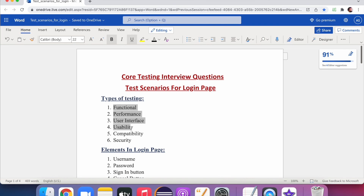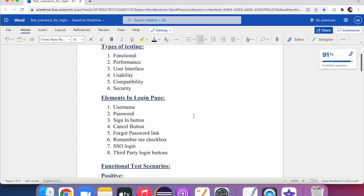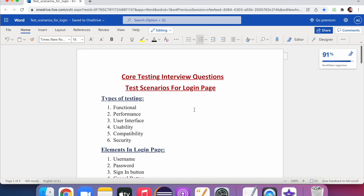To summarize: first mention the types of testing, then elaborate each with proper scenarios — that will leave a strong impression in interviews. This approach applies not just to login pages but to any feature or product. I'll prepare more core testing interview questions, as many companies now focus on fundamental testing ability alongside automation. Please share this video with your friends and subscribe to my channel. Thank you.